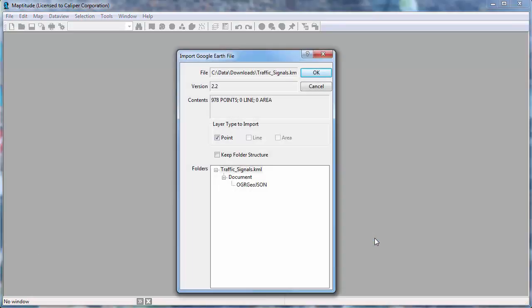Maptitude cannot read Google Earth Document files directly, so it will have to import the file into a Maptitude format, so you will see that there is no import checkbox this time.